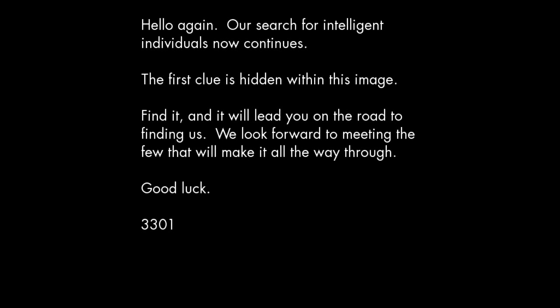It said: Hello again. Our search for intelligent individuals now continues. The first clue is hidden within this image. Find it, and it will lead you on the road to finding us. We look forward to meeting the few that will make it all the way through. Good luck. 3301.